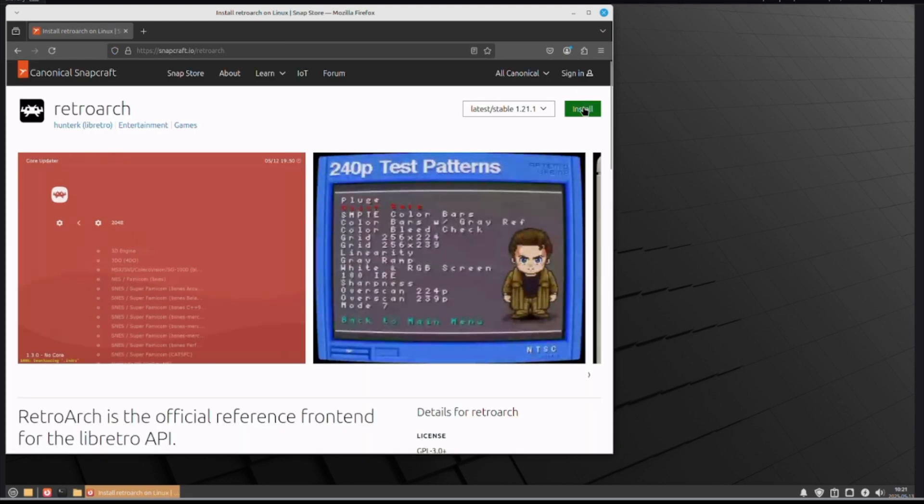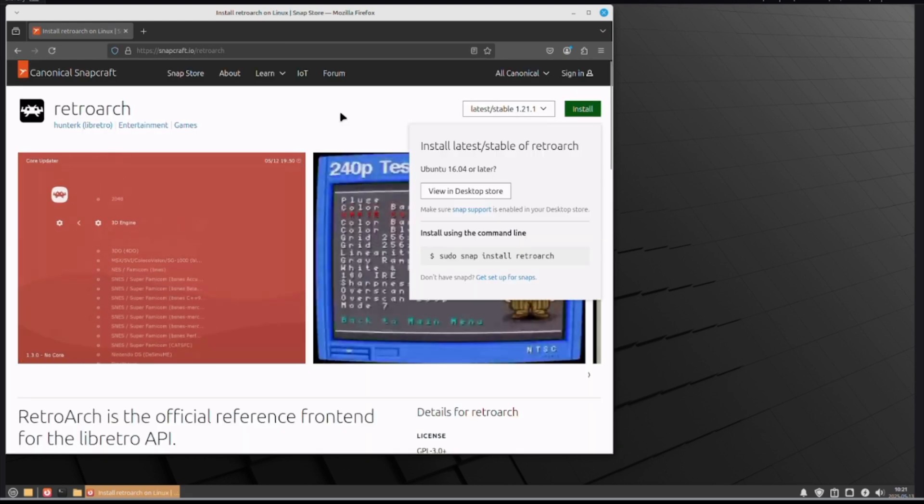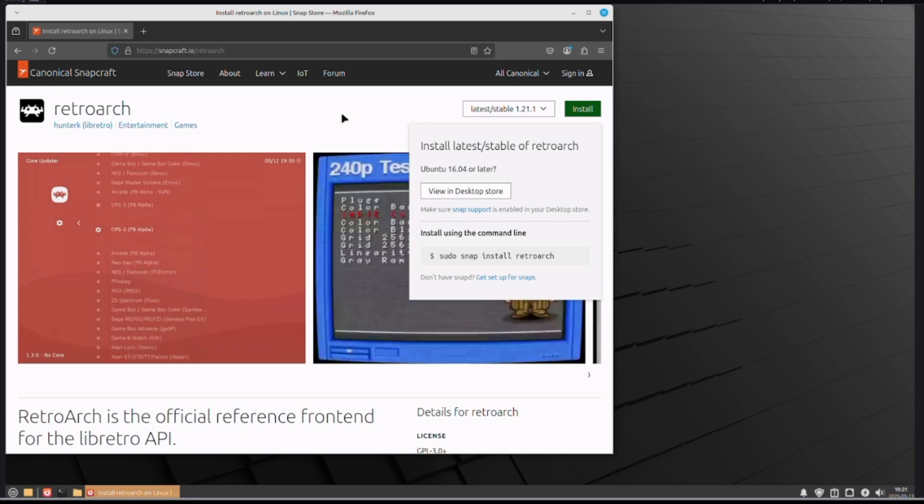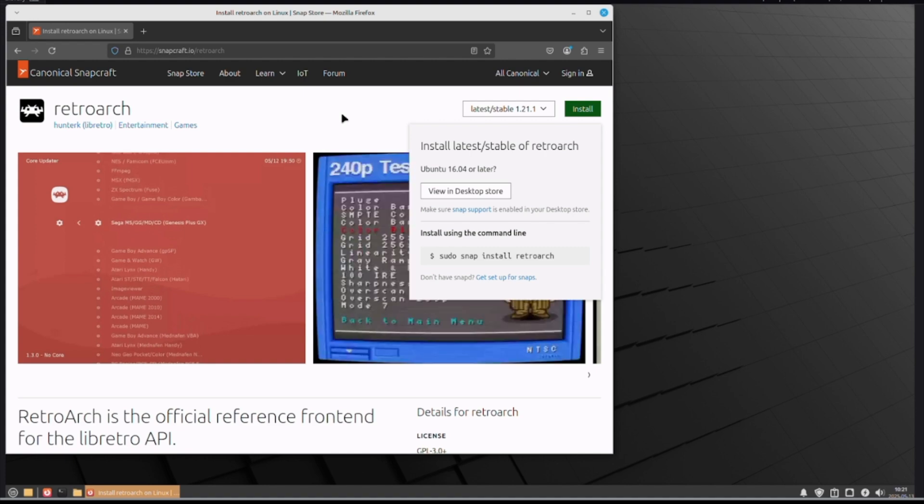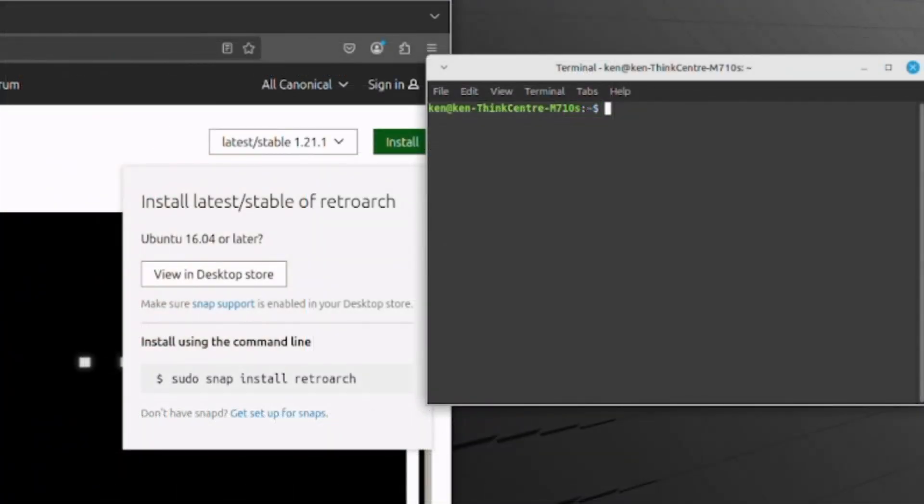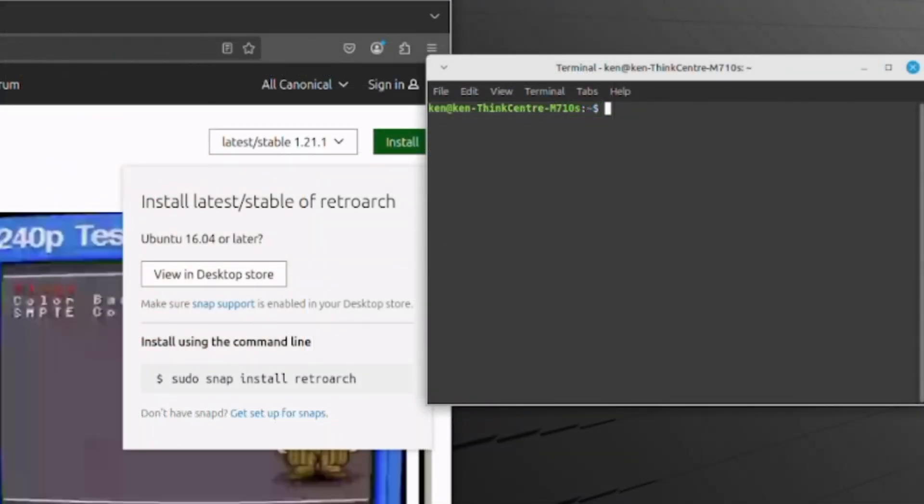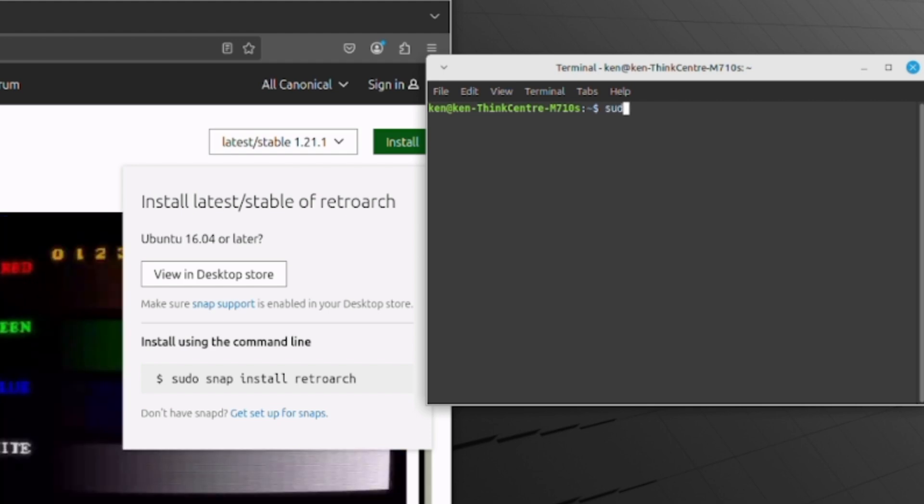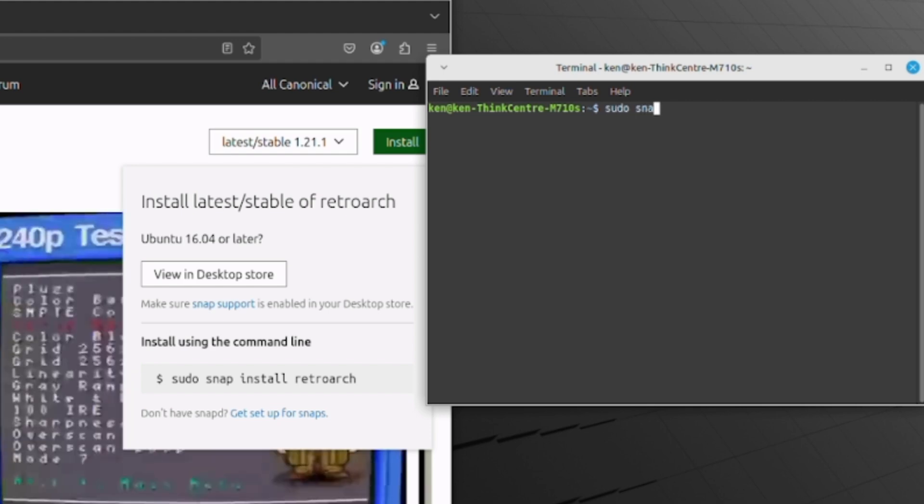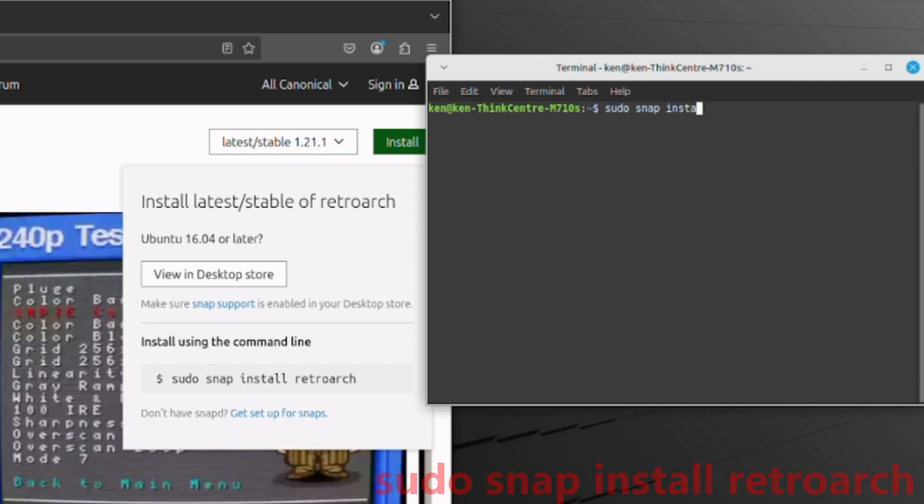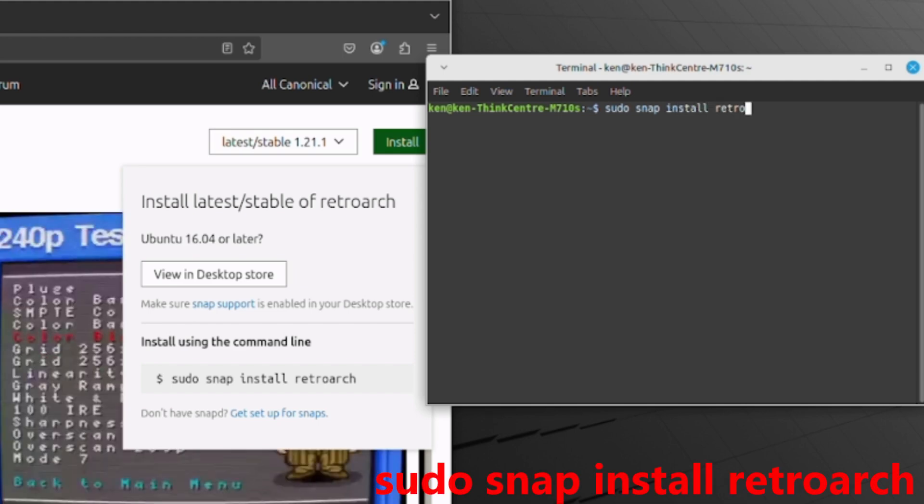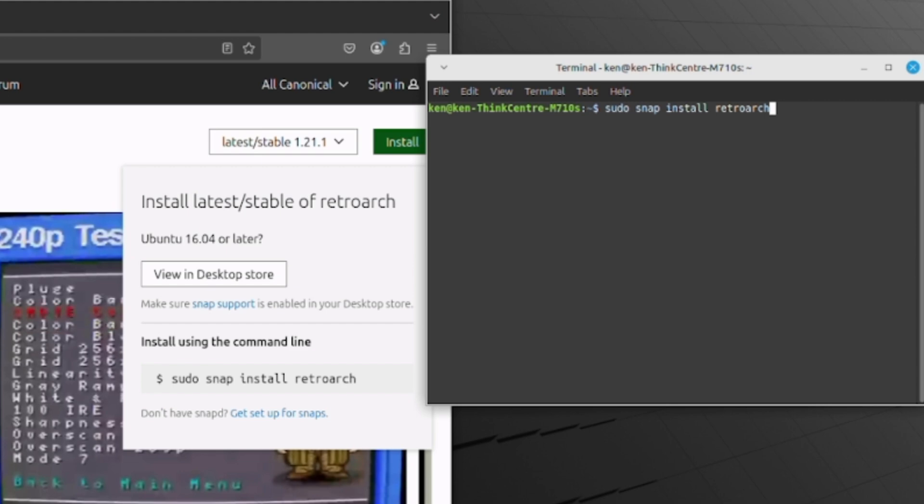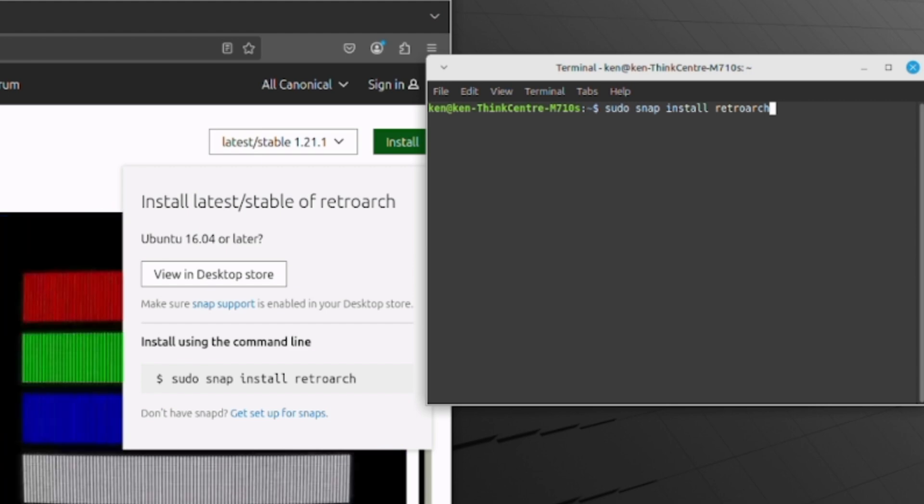Hit the install key, and you get this thing where you can either go to the desktop store or use the command line. Personally, I like using the command line. What you would normally want to do is type in sudo snap install retroarch. Make sure I spelled everything right. Yep, sudo snap install retroarch.